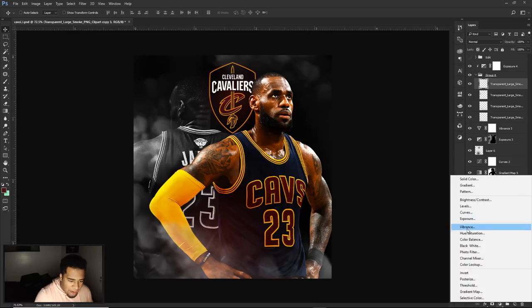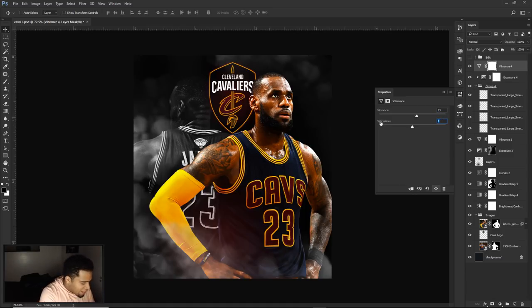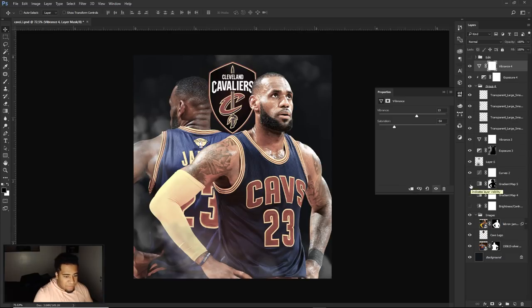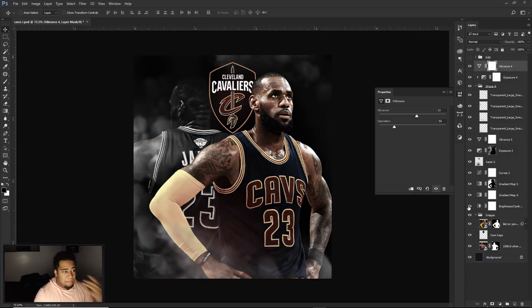Add a Vibrance adjustment for the smoke group: set Vibrance to 13 and Saturation to negative 52. Lowering saturation here tones down the smoke color, and without the earlier brightness/contrast, gradient map, and S-curve steps, this would look very flat. But combined, it completely changes the mood and looks really cool.